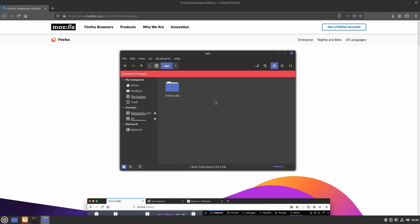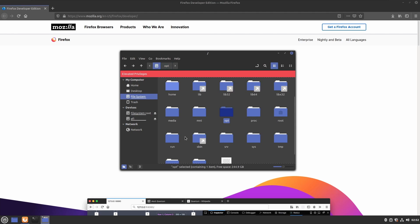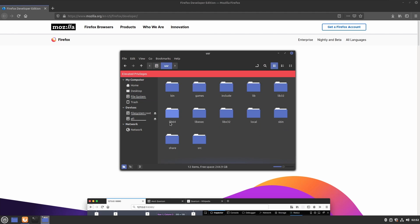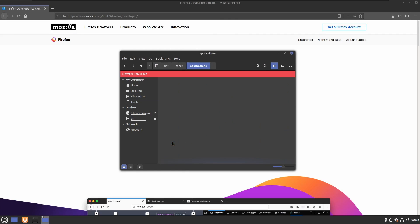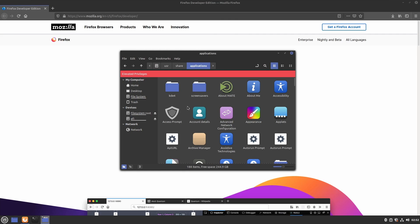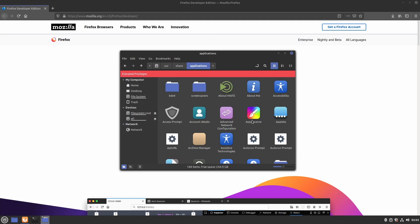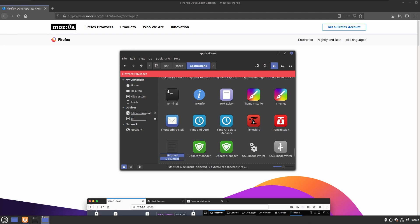Next, we need to create a launcher icon for Firefox Developer. To do this, we need to go back to user/share/applications and create a launcher icon. Create a new document. I'll call this Firefox Developer and put the .desktop extension at the end.